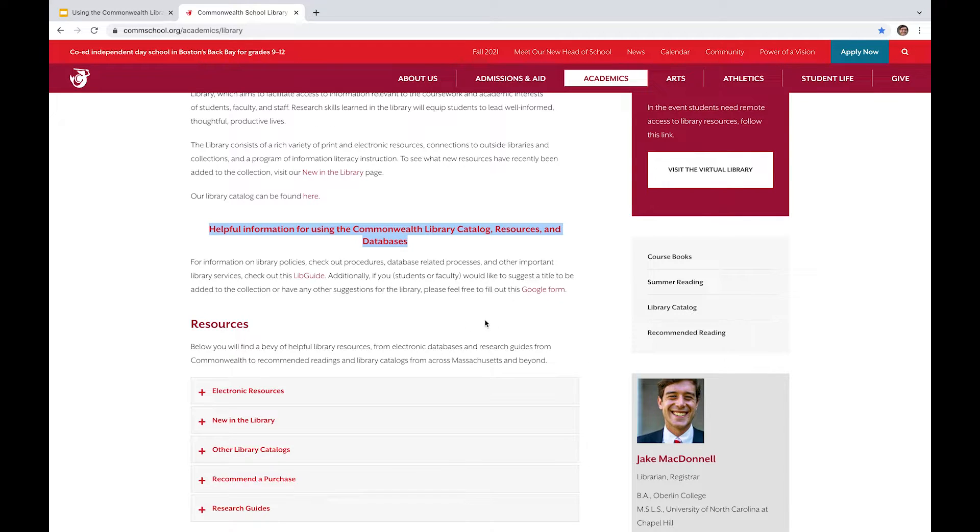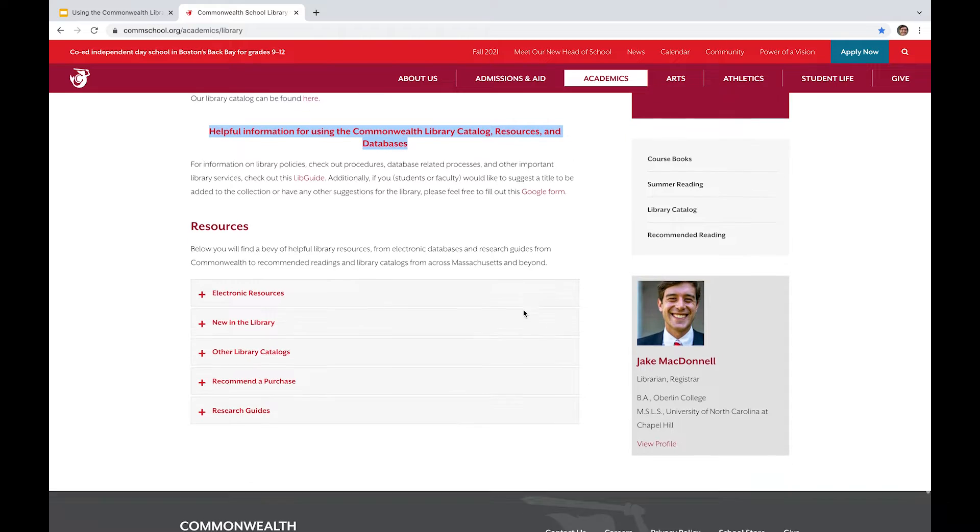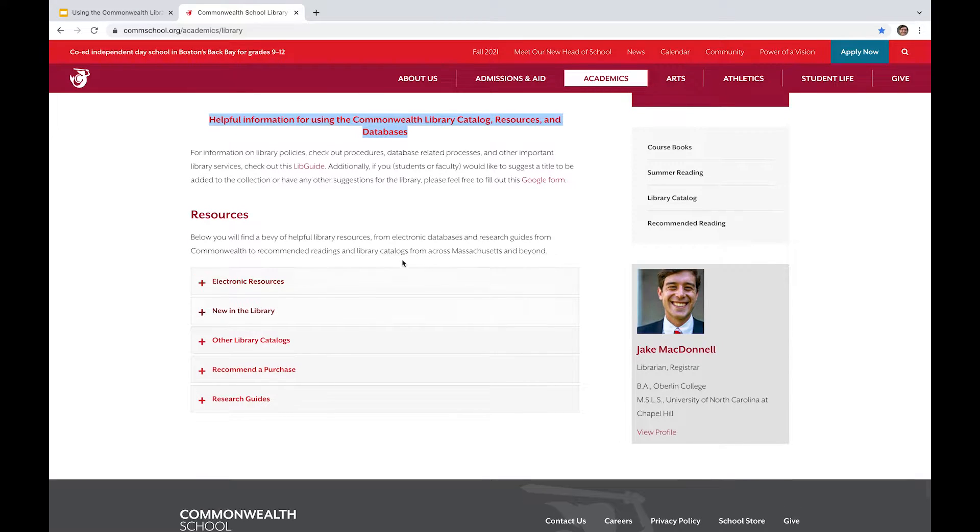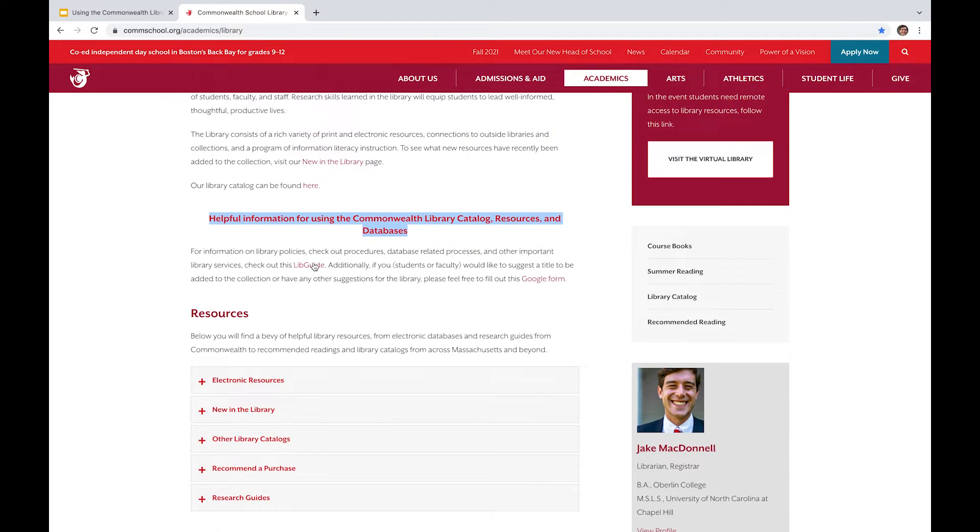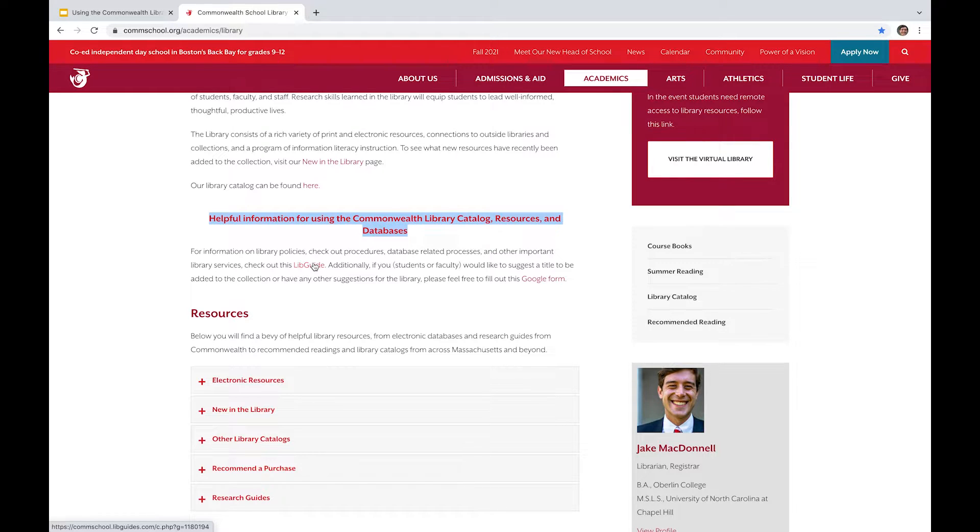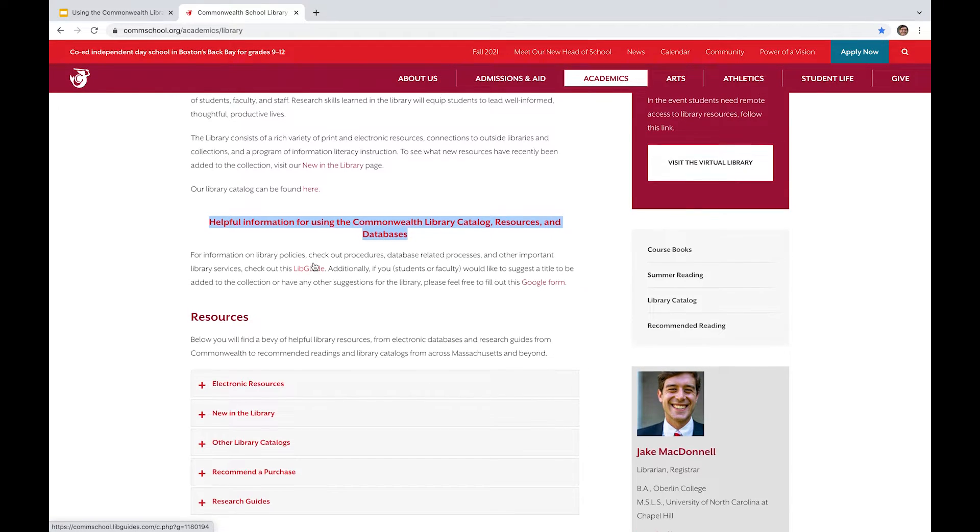There's also additionally a Google form right here, which is designed for suggestions about book orders. And then as you go further down, you can see numerous pieces of information about databases, about research guides, recommending a purchase. And you can just sort of browse what electronic resources that we have made available.